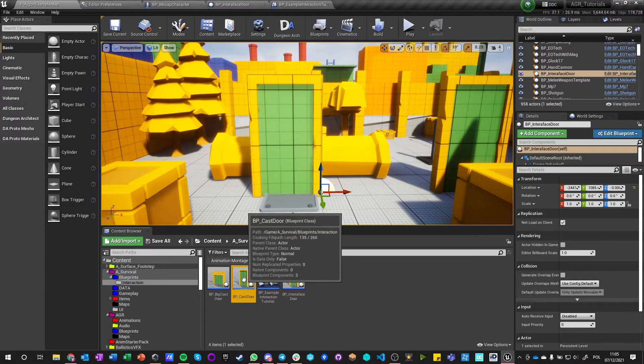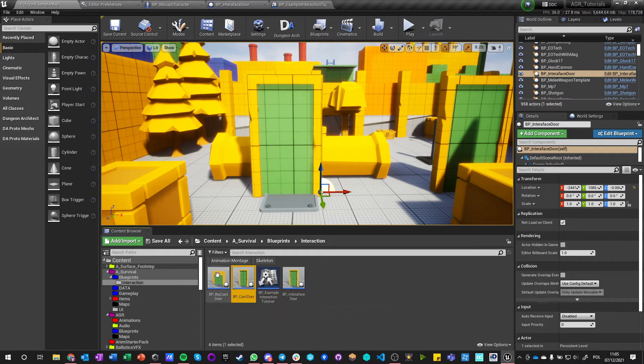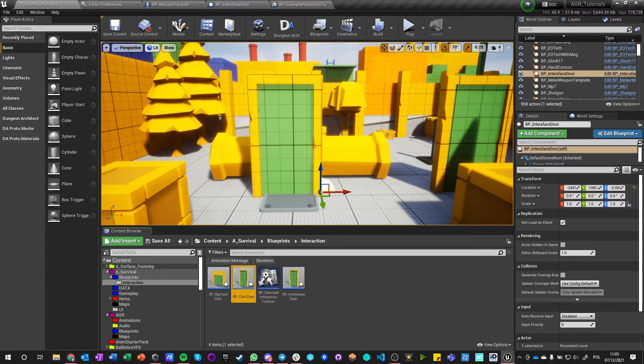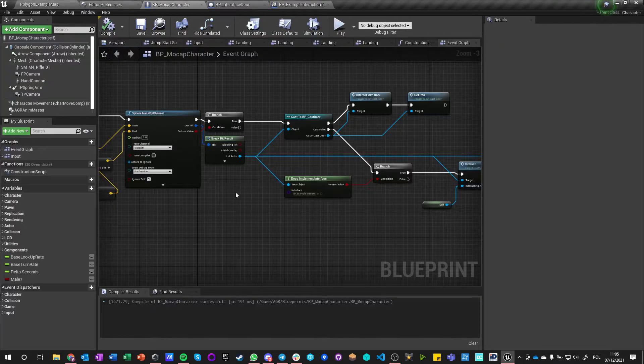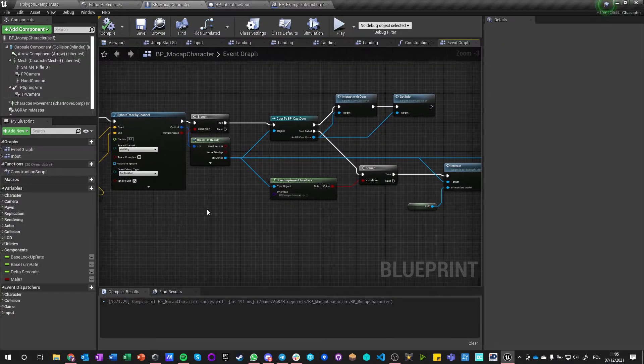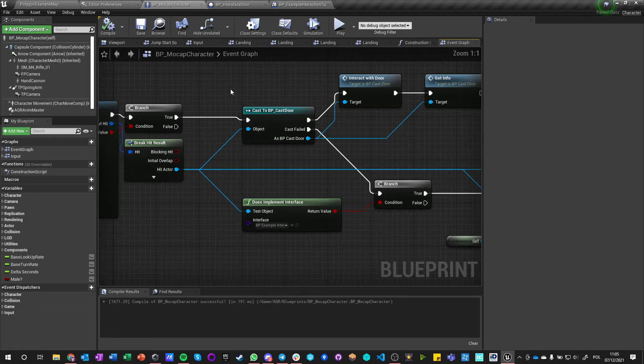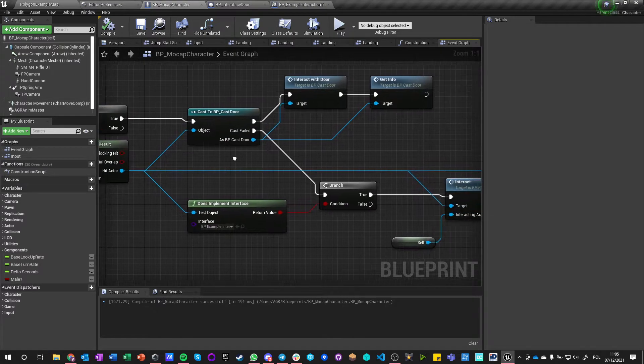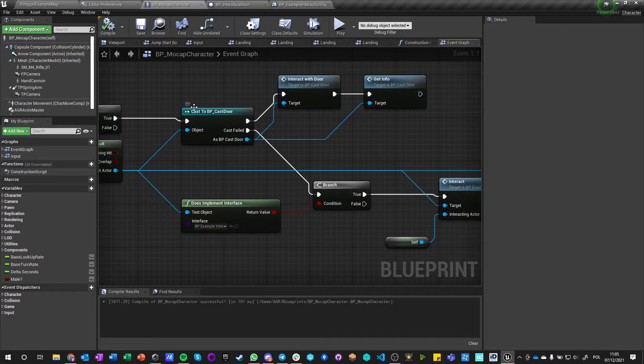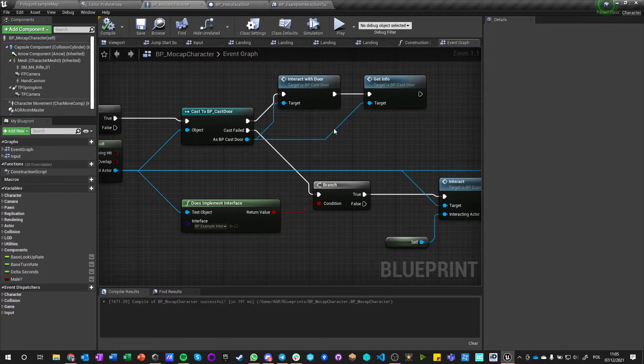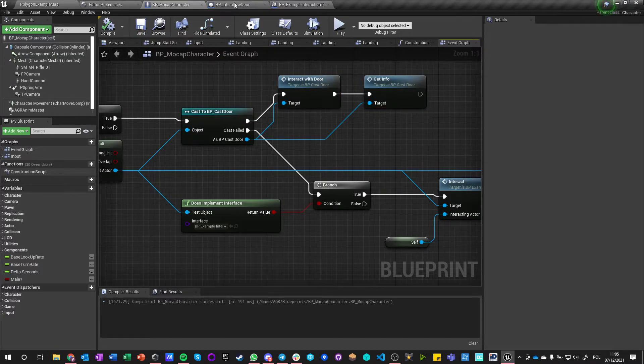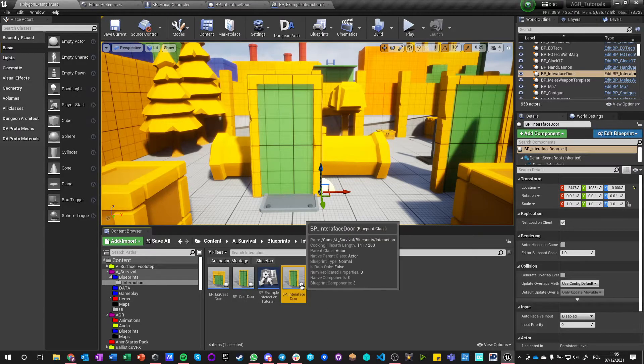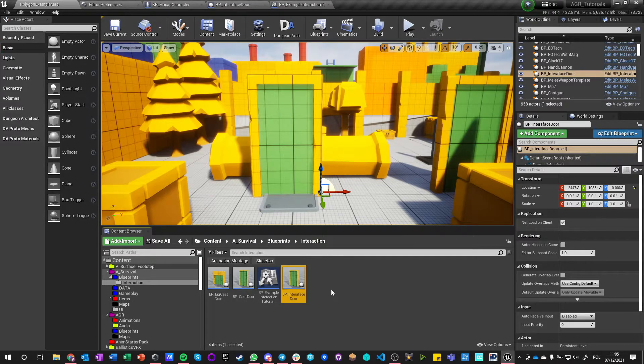If I make a copy of door, this cast to BP cast door will fail, and any child of cast door can have extra functions but will always have those two functions because it inherits them. But when it comes down to interfaces, I can now make a complete copy of a door.